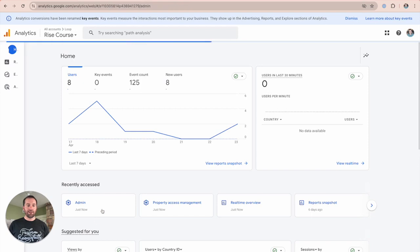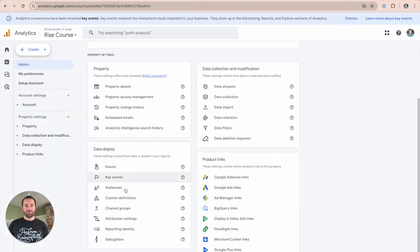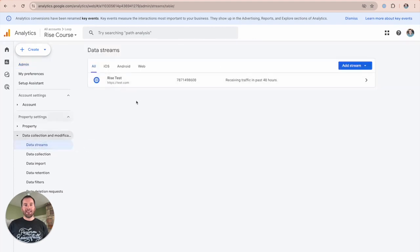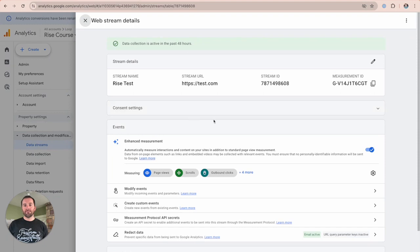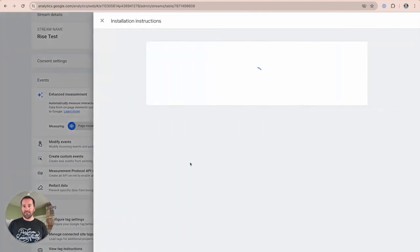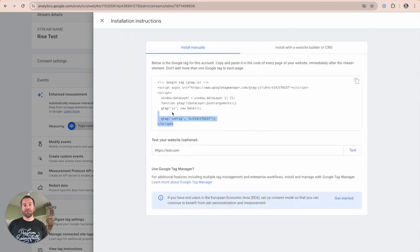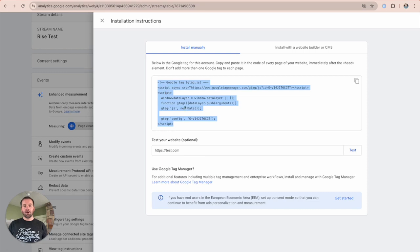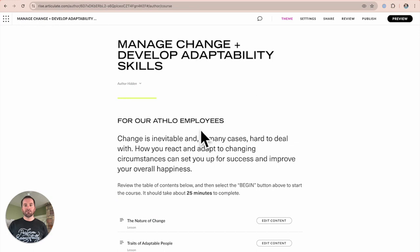Before we leave Google Analytics, let's go ahead and get our tracking site information. To do that, go into the admin section, then go down to Data Collection and Data Streams. In here, you need to set up a data stream with Google Analytics v4. Once you're in here, you can view the tag instructions, which will reveal the JavaScript you would typically put inside your index.html. Go ahead and copy that and then dive over to your Rise course.